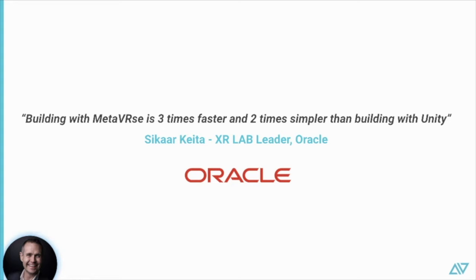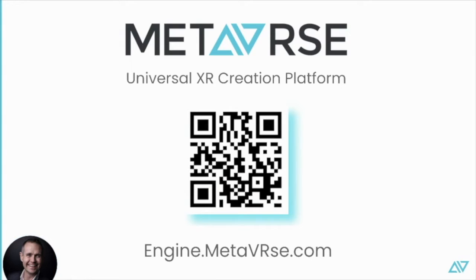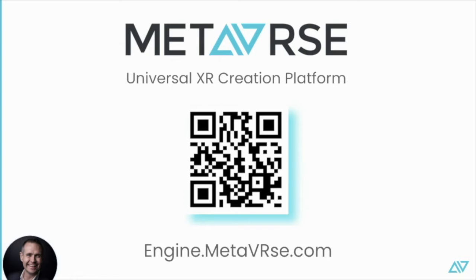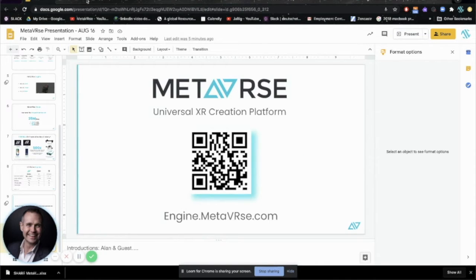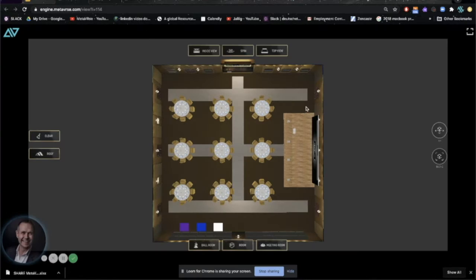This is where it shines. Building with Metaverse is three times faster and two times simpler than building with Unity. This is our mantra. So, I'm going to stop talking here. Again, you can try all of these experiences on your phone, in your device, and I'm going to open my next tab, and I'm going to show you rather than talk about it here.